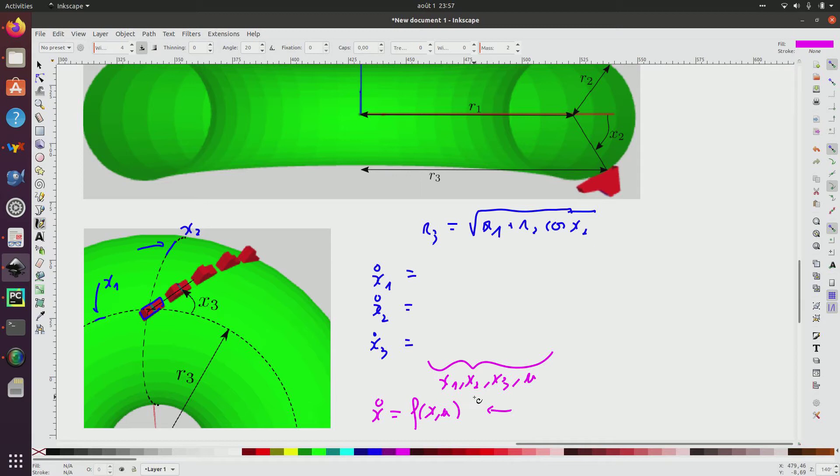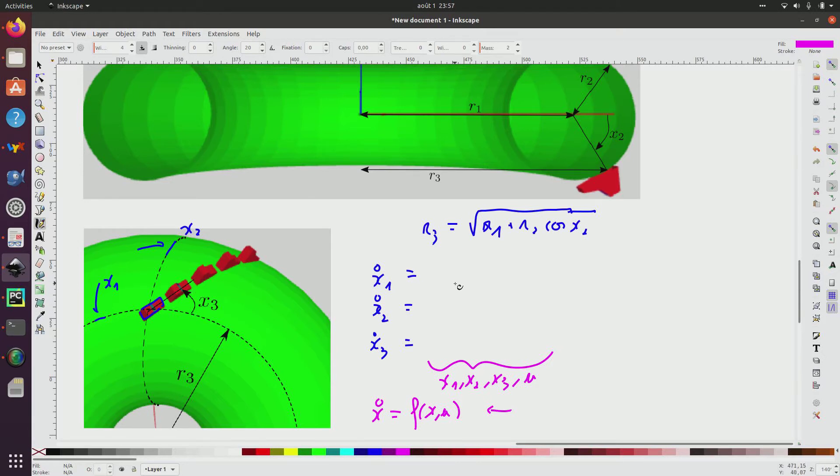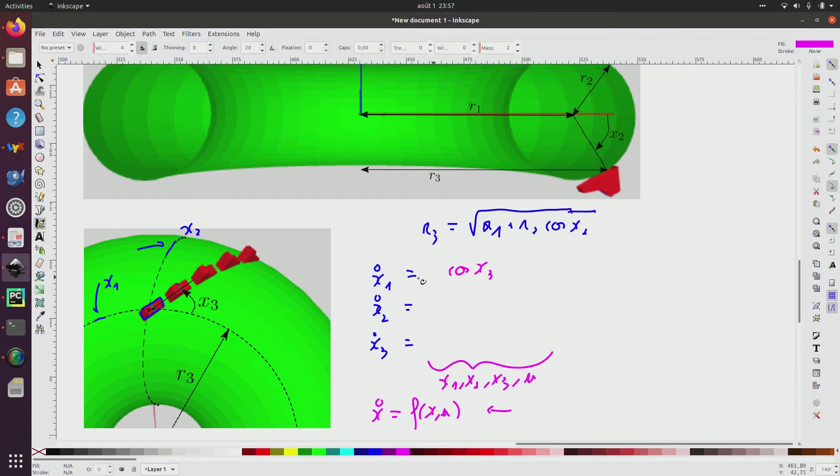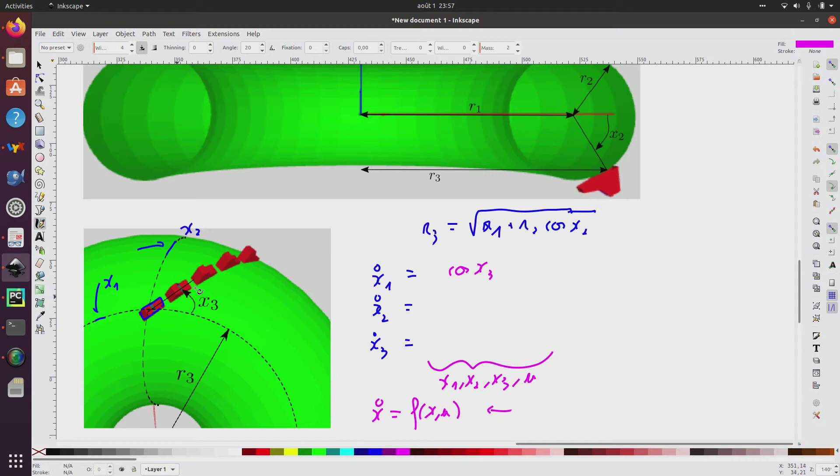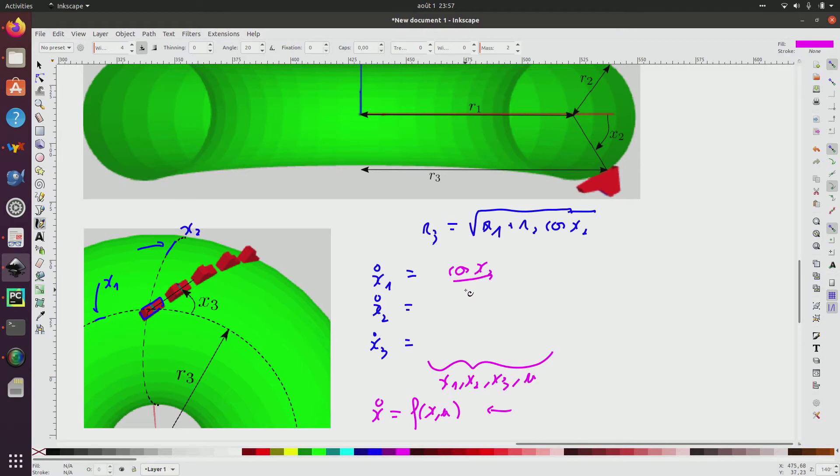For x dot 1, we can see here that since the speed is equal to one, from this, we can see that I will have cos x3 multiplied by the speed, but the speed is equal to 1. And since x1 is coded not in meters, but in radians, it is an angle, I have here to divide by r3 the radius of this disk.